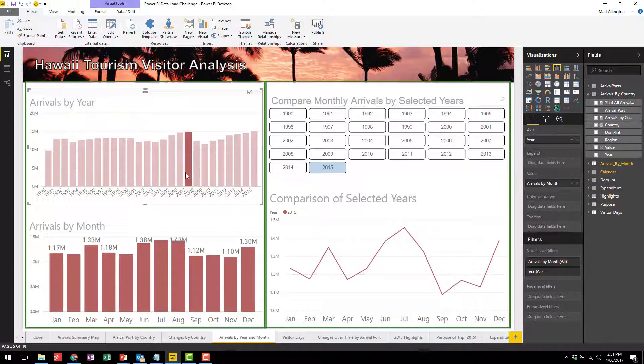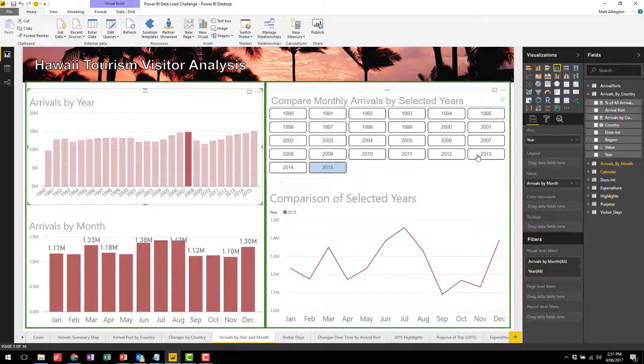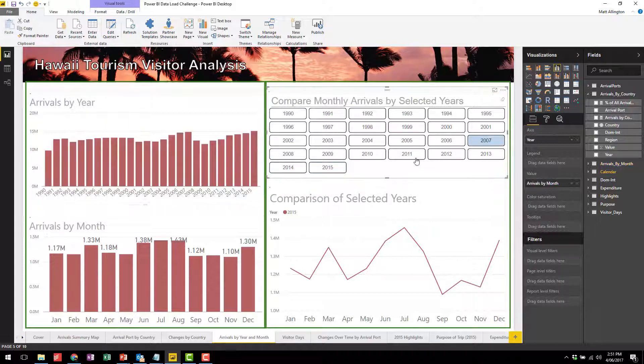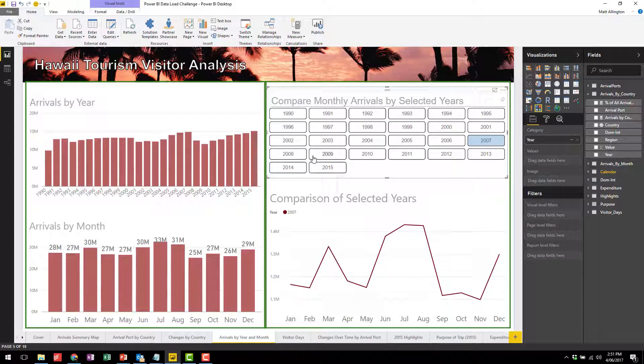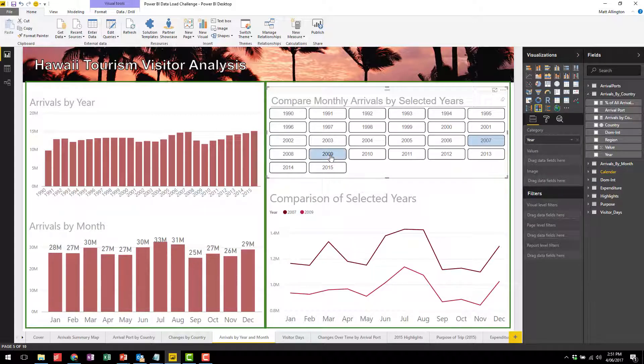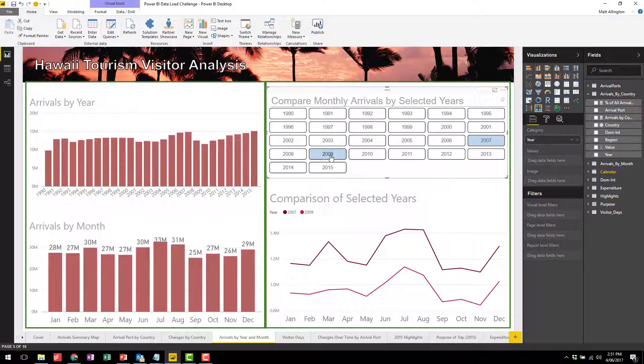You'll also note that 2007 was a strong year yet 2009 was actually a low point, and so you can take any two years or multiple years in fact and come over to the other chart and just multi-select, and then you can do a direct comparison on those years.